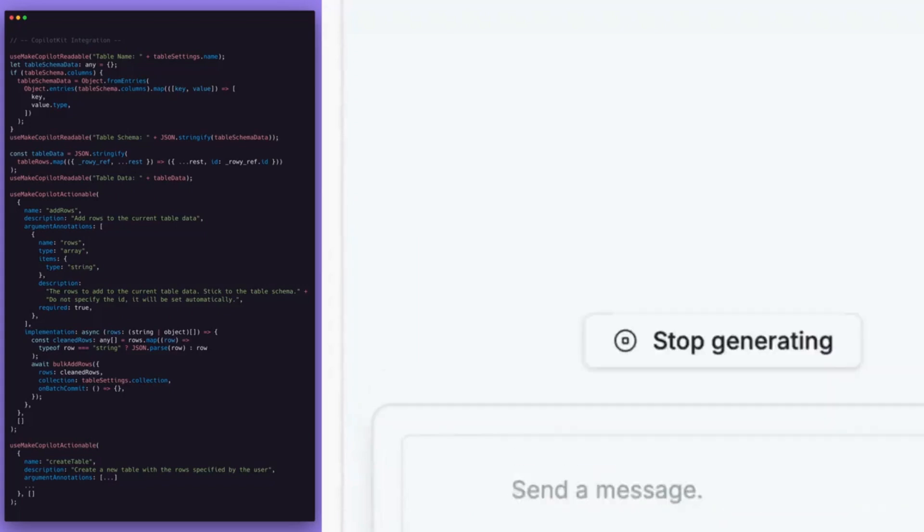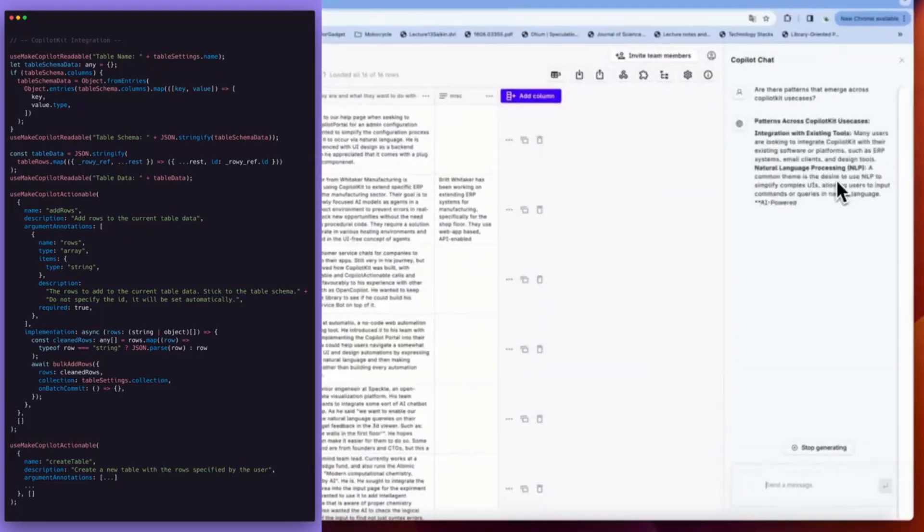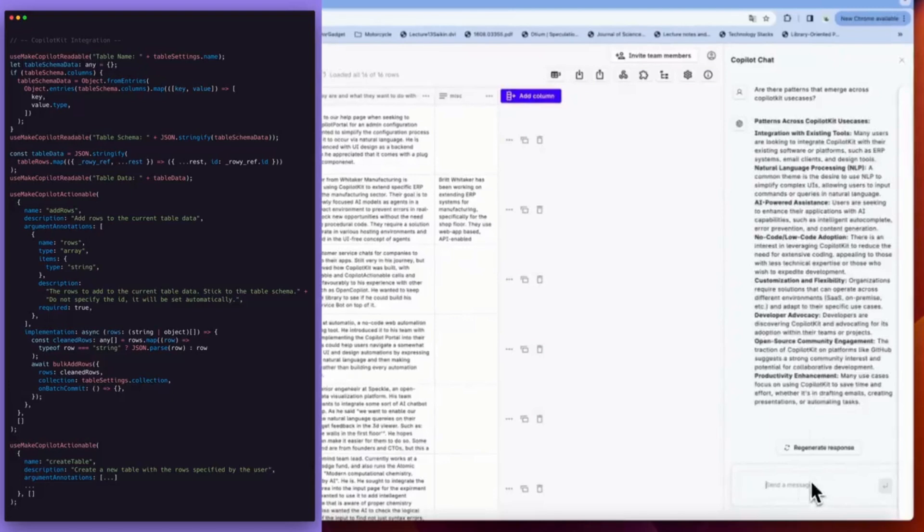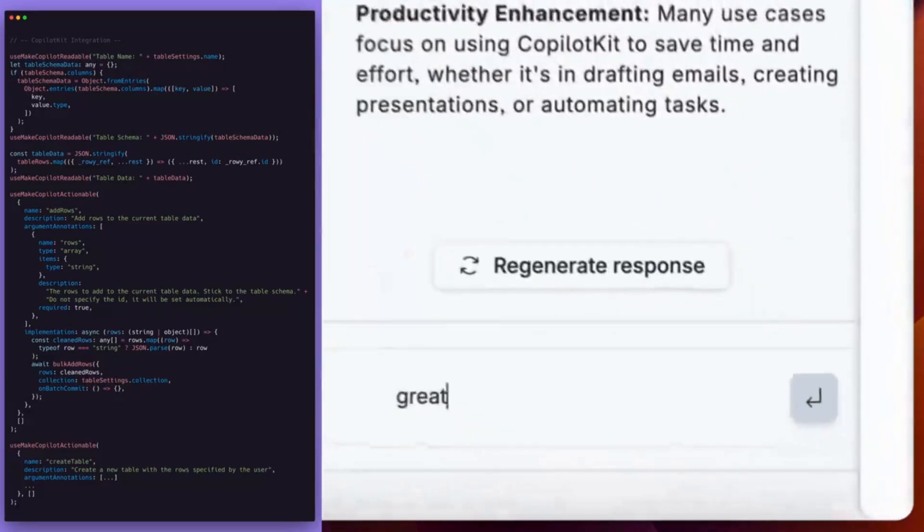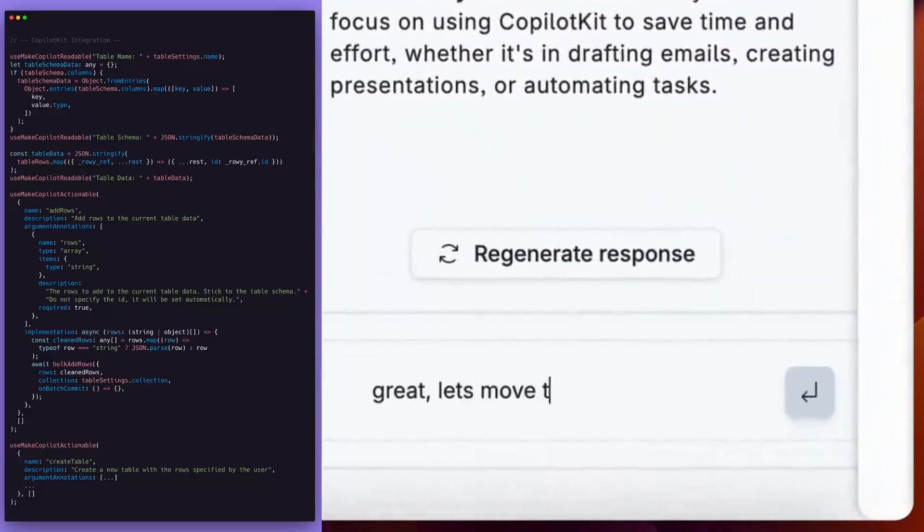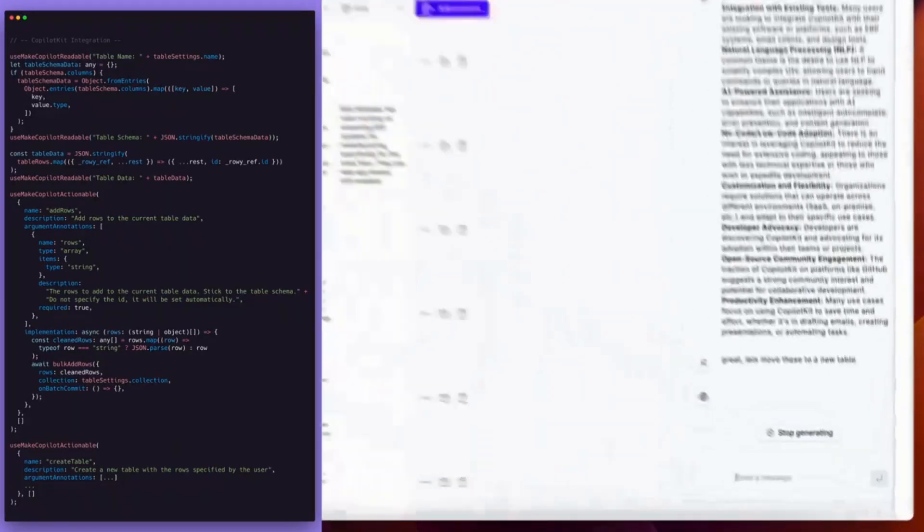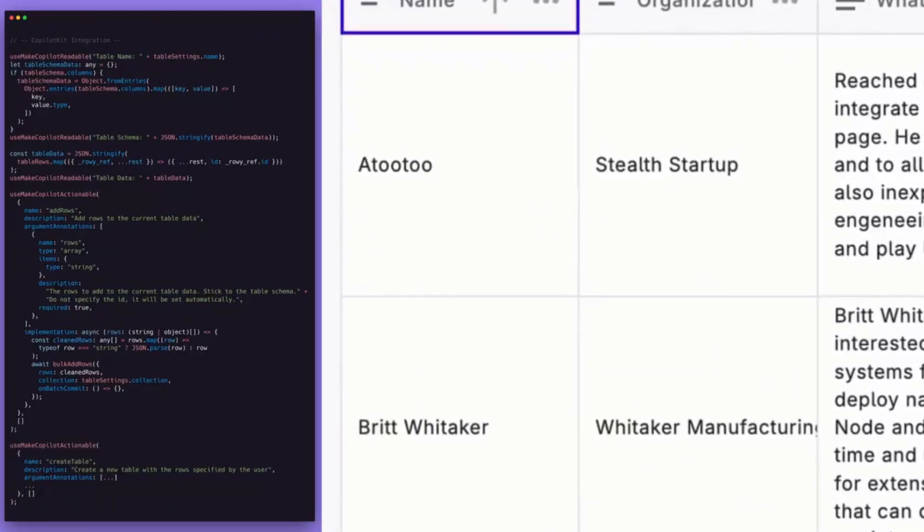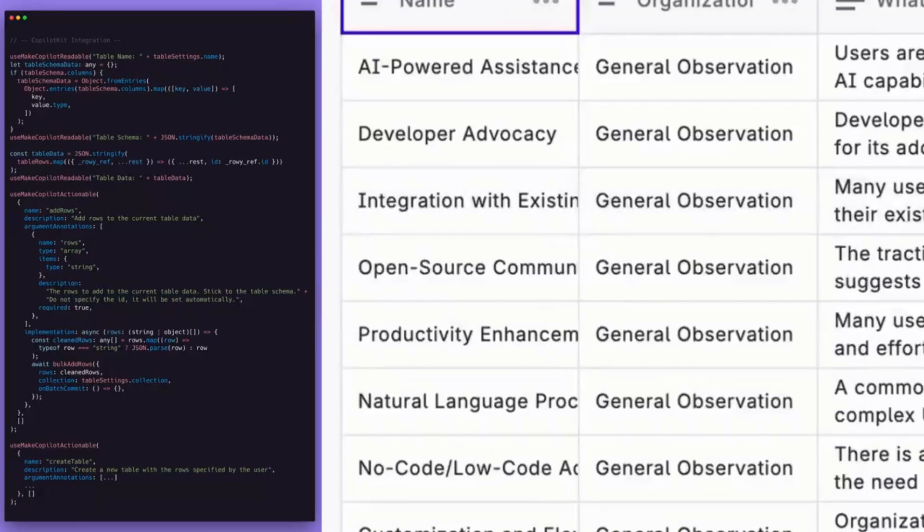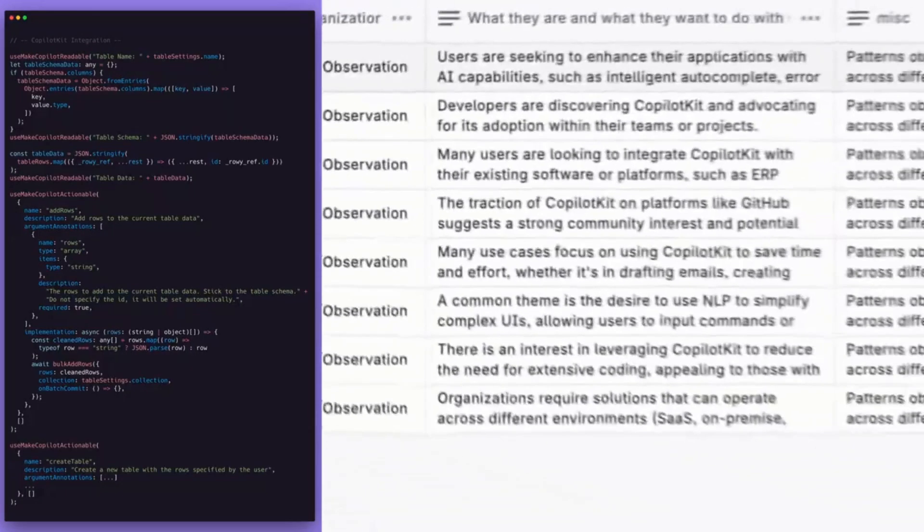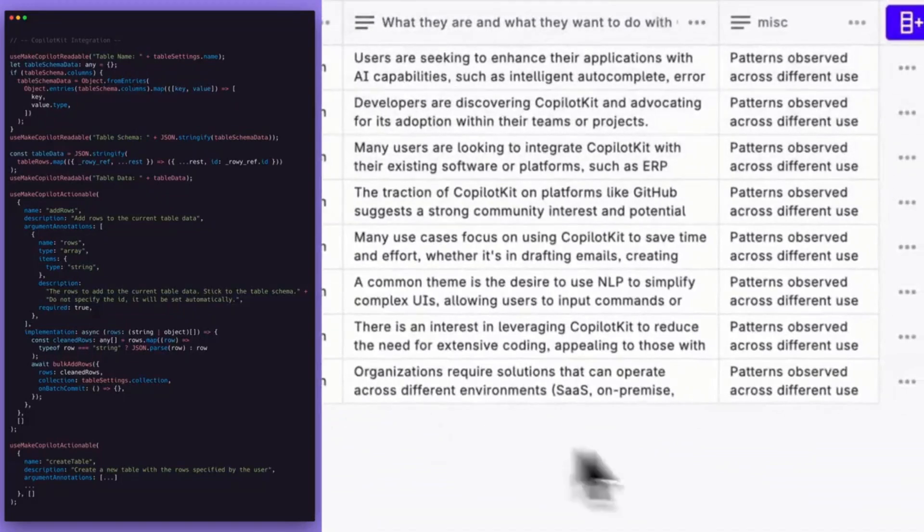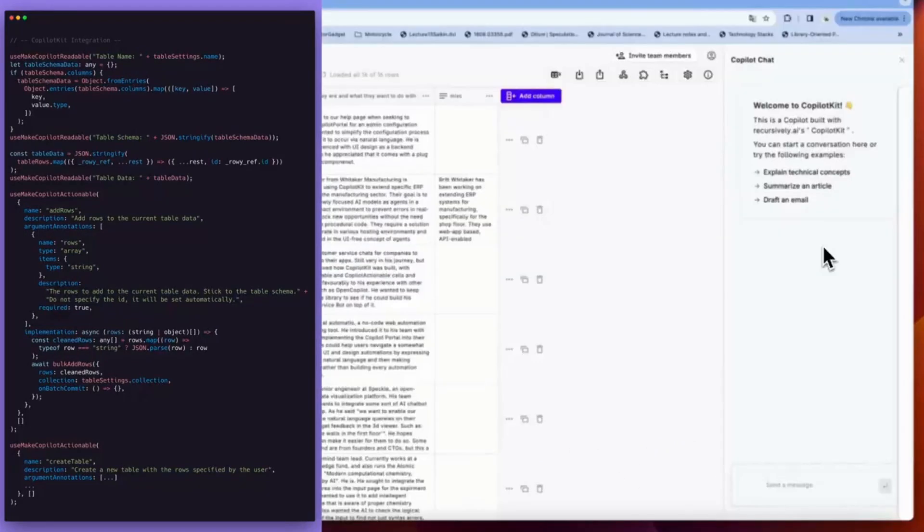Copilots started with coding tools like GitHub Copilot but over the past year the tech giants have been building advanced copilots into all sorts of applications from PowerPoint to Excel to Salesforce, Einstein Copilot